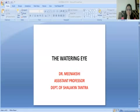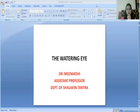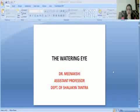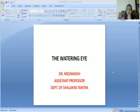Namaste Students, I am Dr. Meenakshi, Assistant Professor in Department of Shalakya Tantra, Faculty of Ayurvedic Science, Jyoti Vidyapeeth Women's University. Today's topic is the Watering Eye. We will study part 1 and part 2, so part 1 we will start.